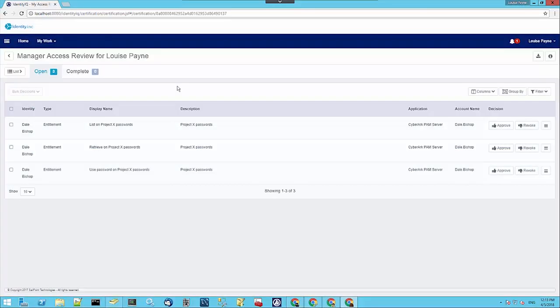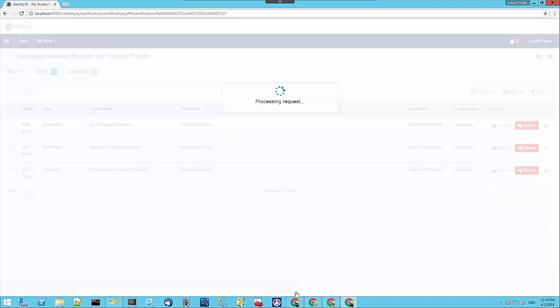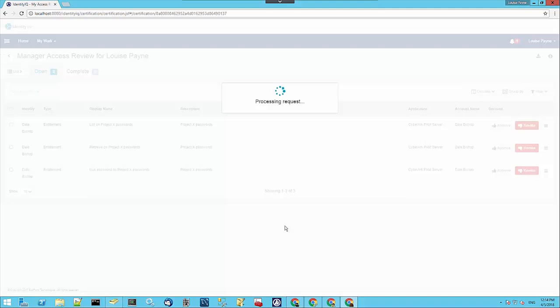What we'll do here is if we revoke all that access we've just granted, we can see when we save those decisions, the system is going to go away and realize that we are taking away that access, so it will send some SCIM messages over to the CyberArk server and ask it to remove Dale's access on that particular safe.